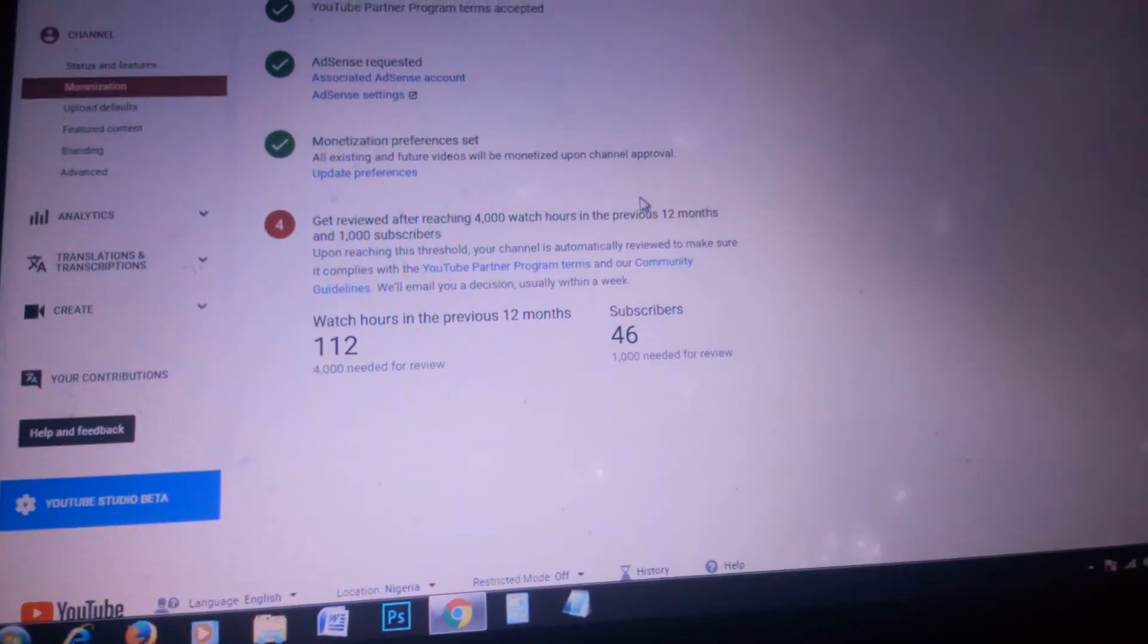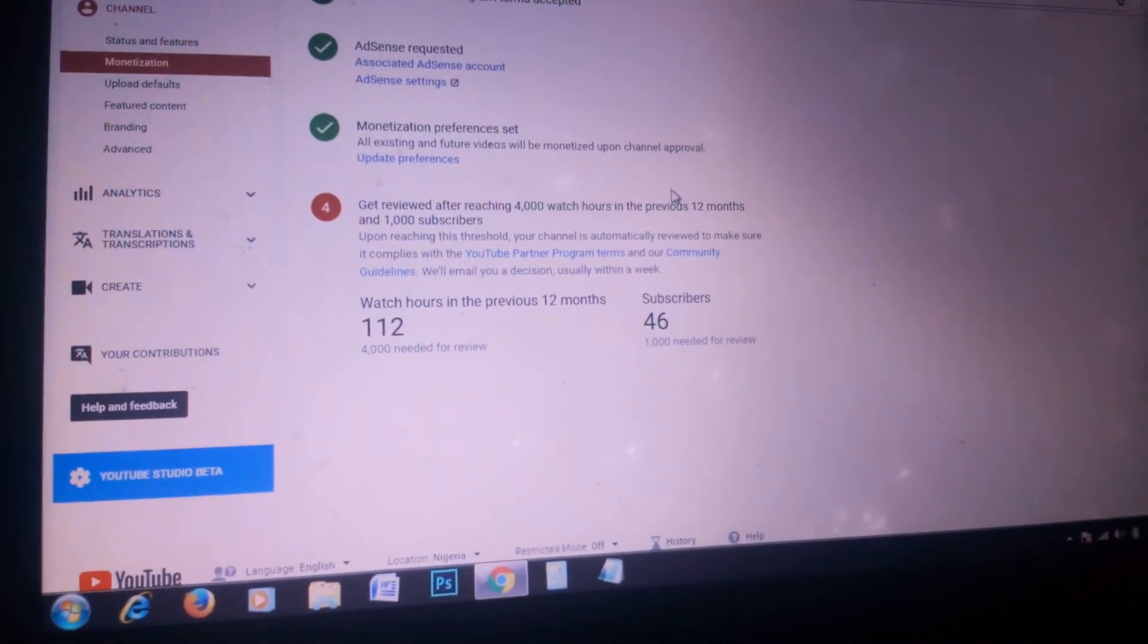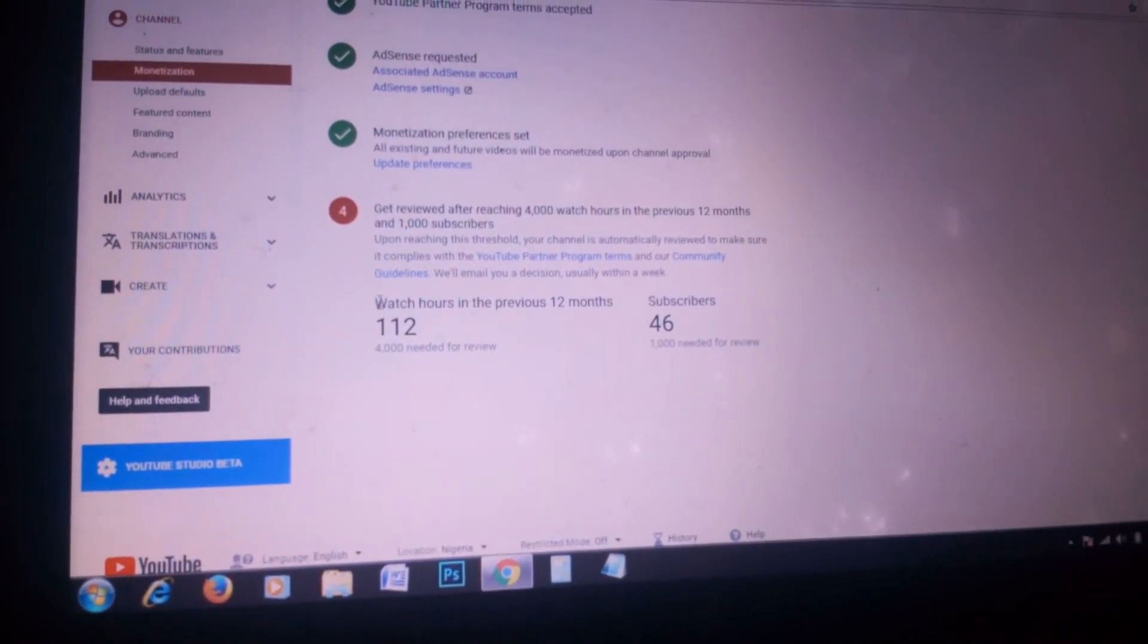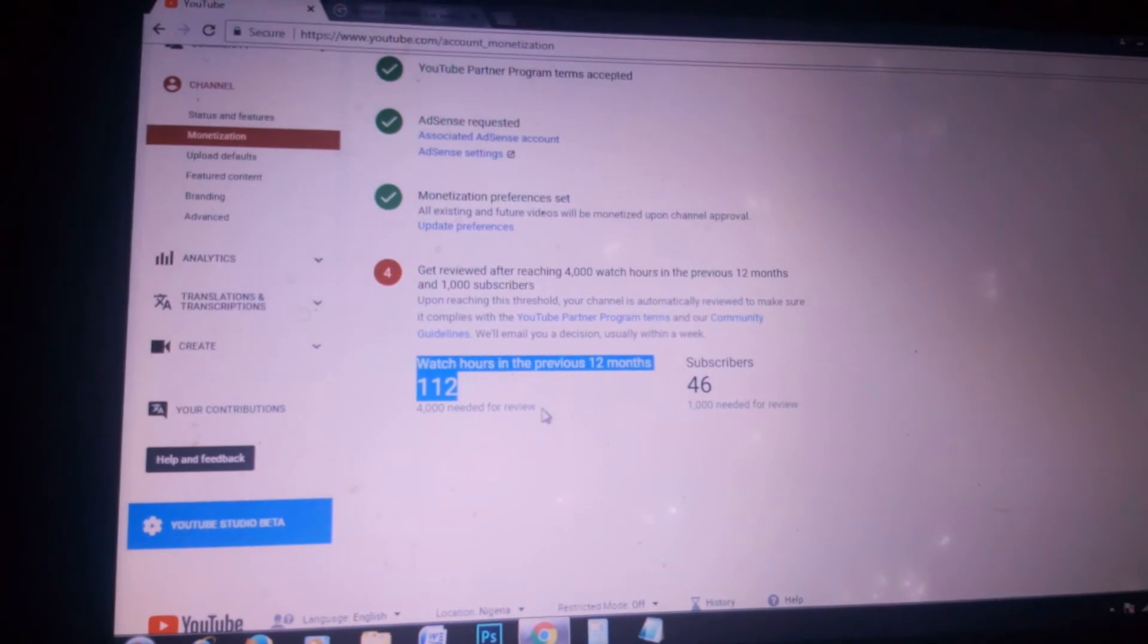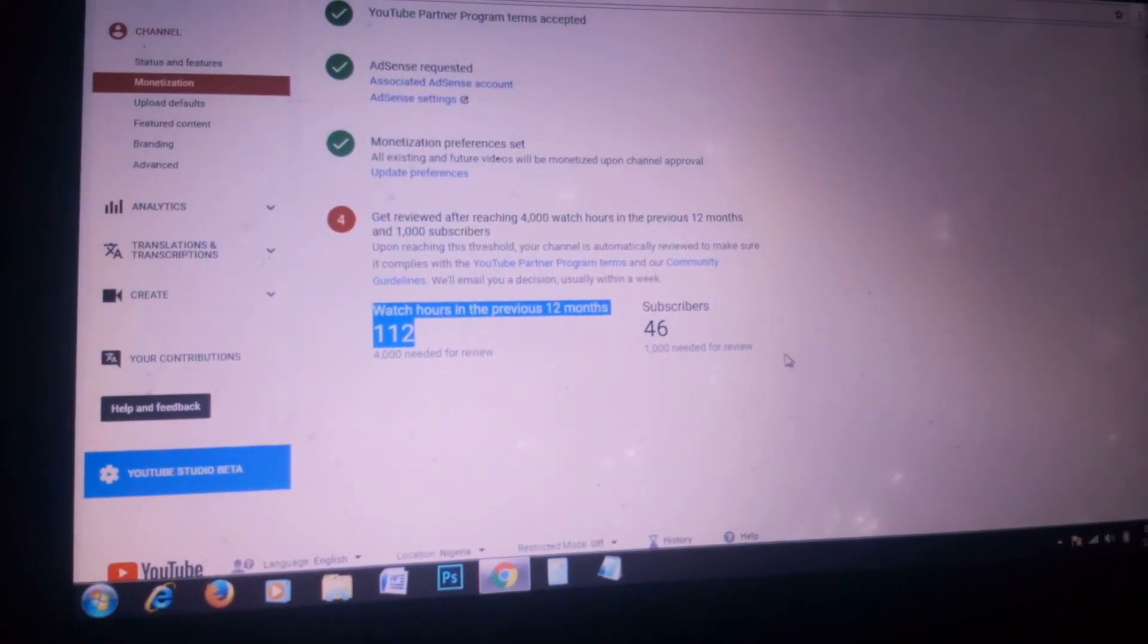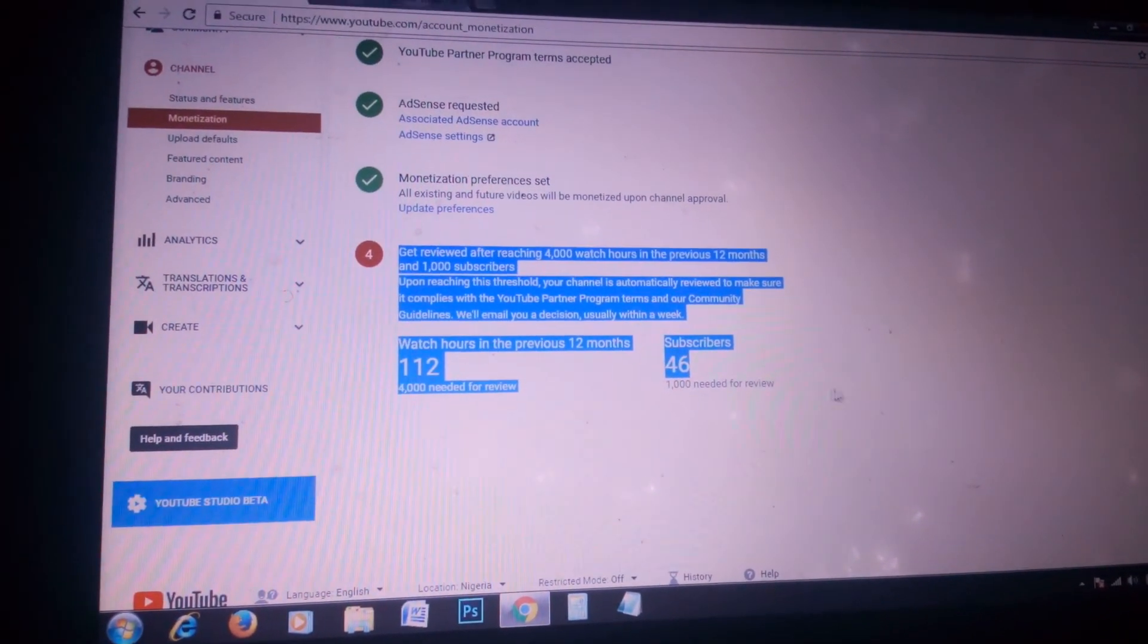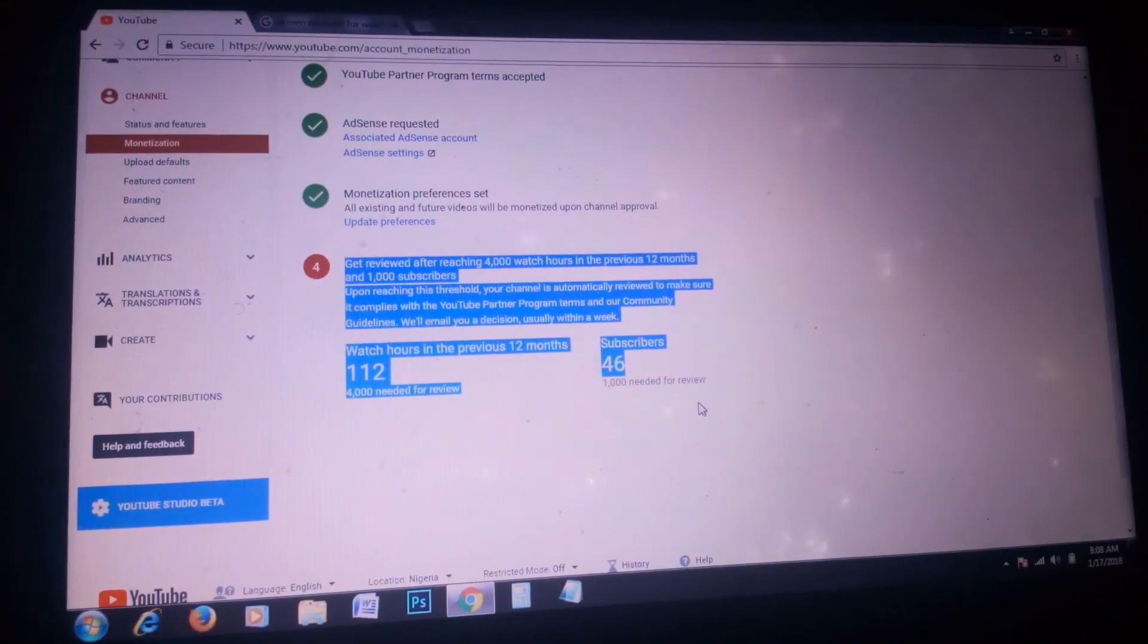Check out for my next video. I'll be giving you step-by-step instructions on how to pass this policy. I'm going to teach you how to get over 4,000 watch hours within a day and 1,000 subscribers within two days. It's very simple.